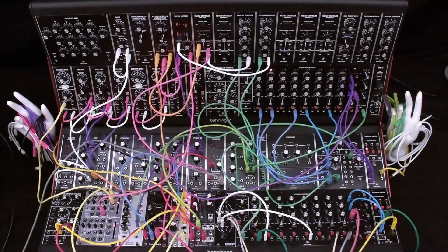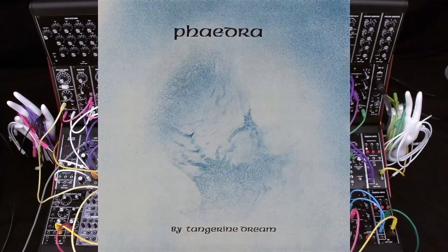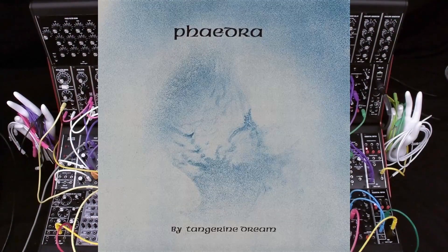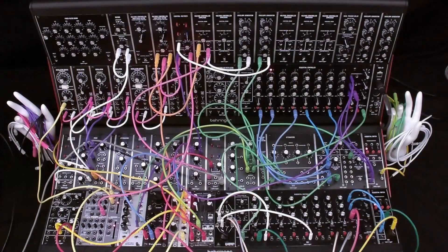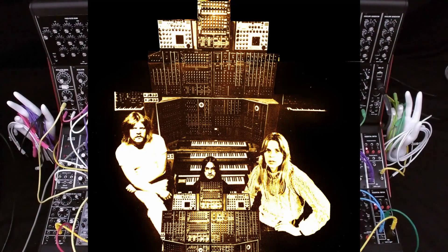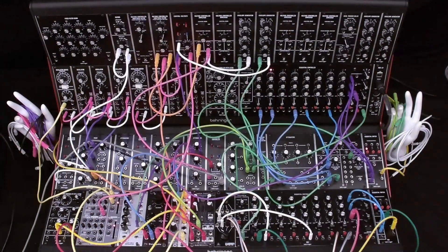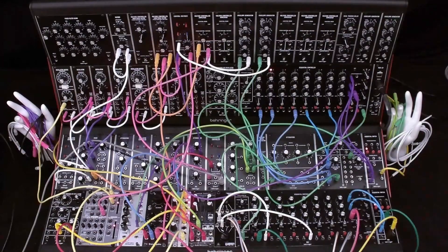Today's video takes us back to the 1970s. Tangerine Dream were the first group to use sequencing extensively in their music. They did for sequencing what Keith Emerson and his group ELP did for the synthesizer, which was to introduce it to a wide audience. Here's a photo of their equipment from the mid-1970s. One of the four cabinet systems was originally purchased by the Rolling Stones. The second system was originally purchased by the Moody Blues.